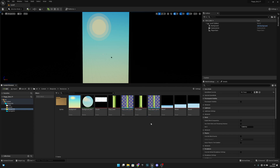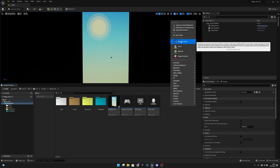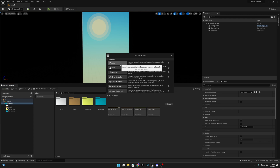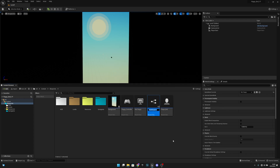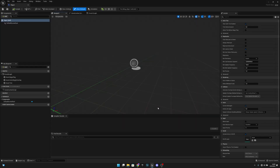Now let's go back to the blueprints. Let's right click and create a new blueprint class — a pipe actor. Let's call this 'Pipes' and open it.